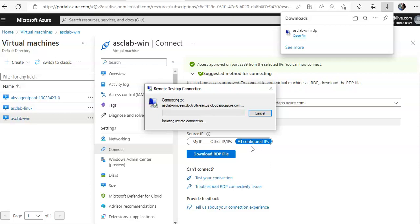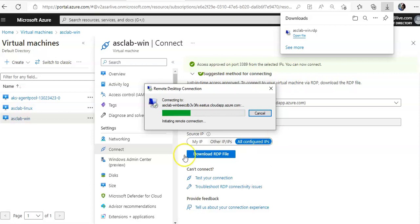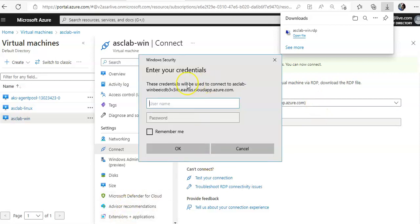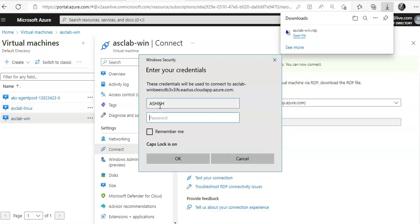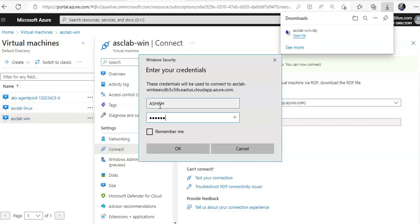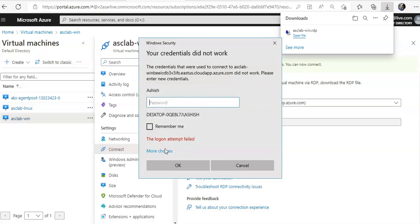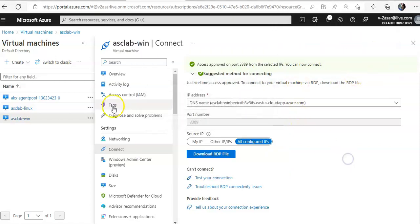I should see the prompt for the local admin to enter my local admin username and password. It's initiating the remote connection. Now I will use the, I think I've used, let me check if I have the correct username or password. I will reset it as well, but you get the idea.